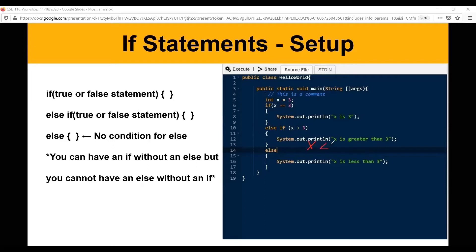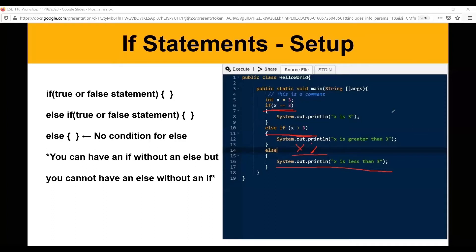You can think of else if as: if this is not true, then check this condition; if that's not true, fall into the else. The else means if both of those fail, it falls into that category. Else doesn't need parentheses — it's basically anything not checked in the preceding if statements. So if we're checking x equals 3 and x greater than 3, the else covers any remaining case, which would be x less than 3.